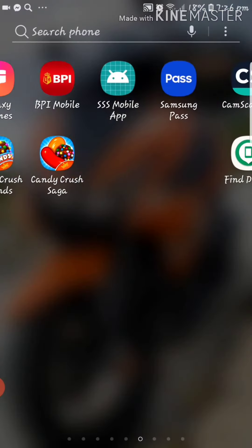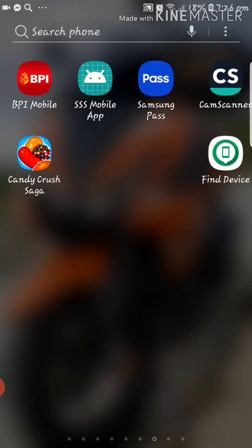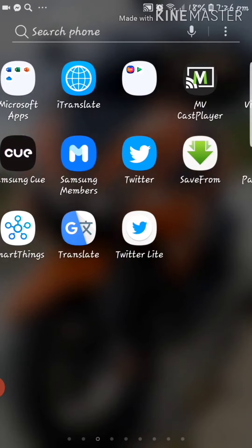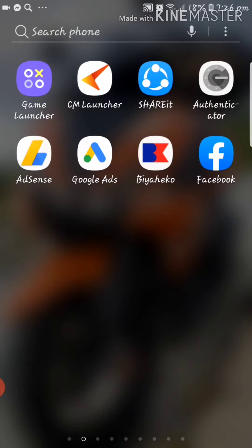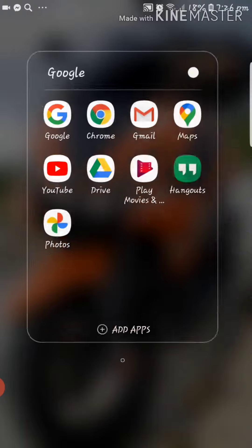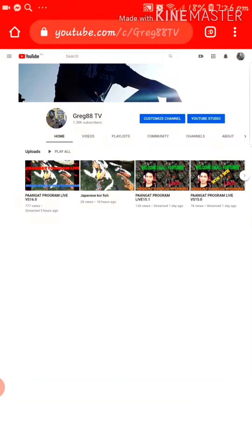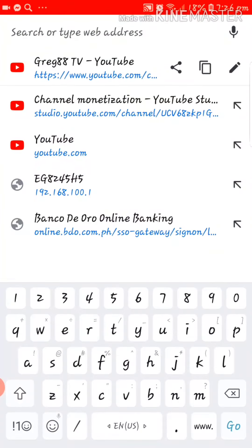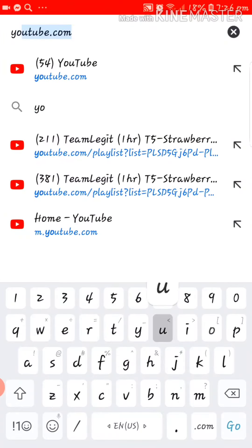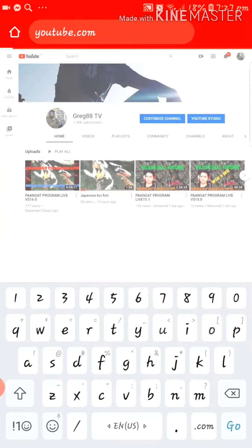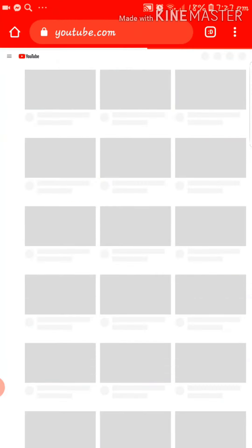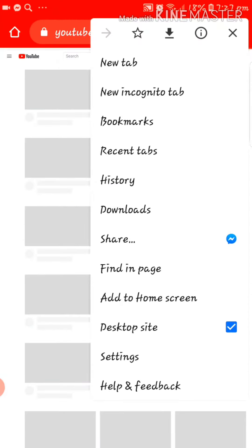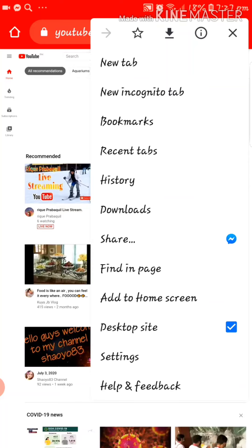First, you're going to open a web browser. I recommend using Google Chrome browser. Tap it in and on the URL bar type in youtube.com. In this case I already set the view into desktop site.